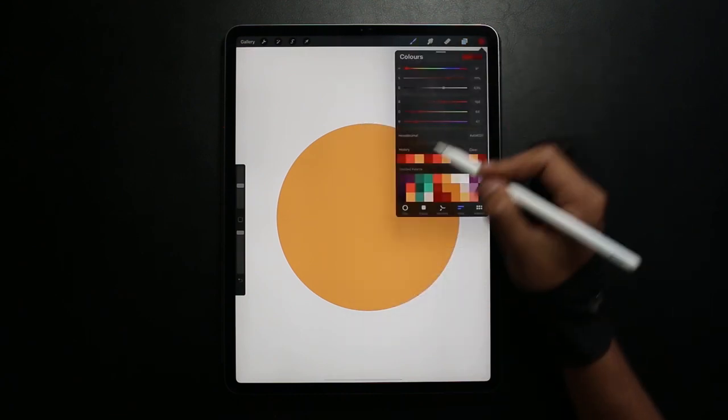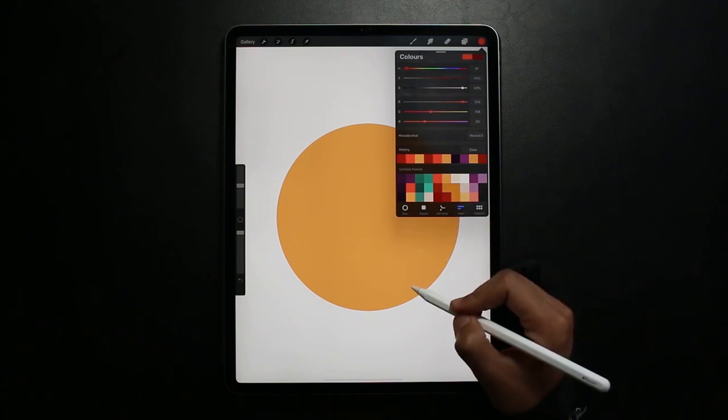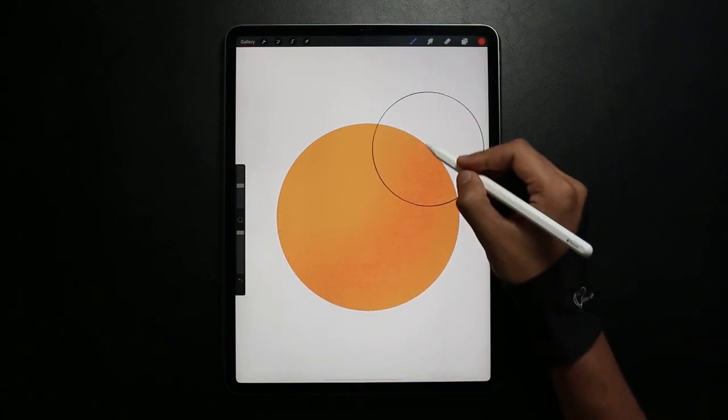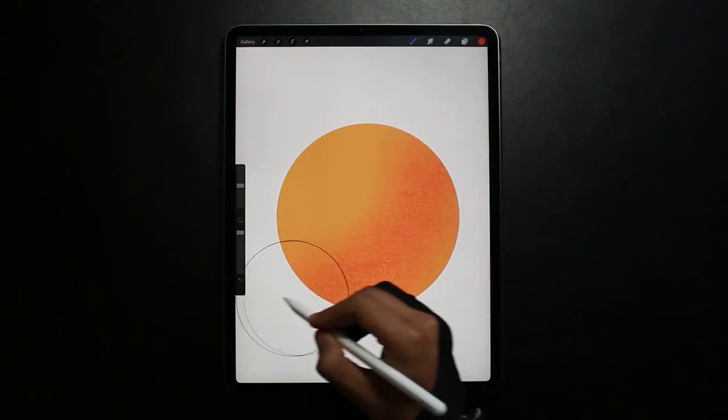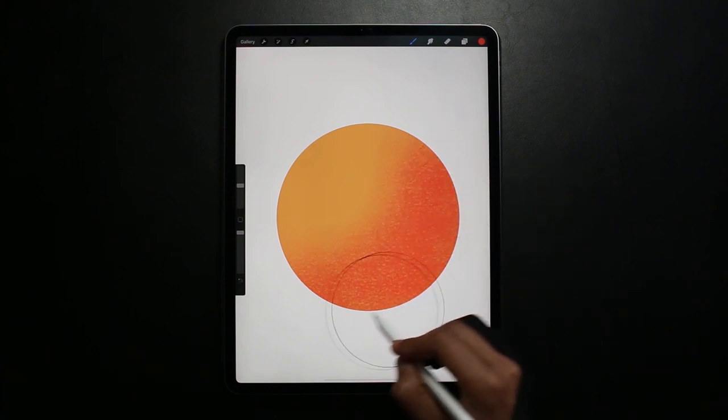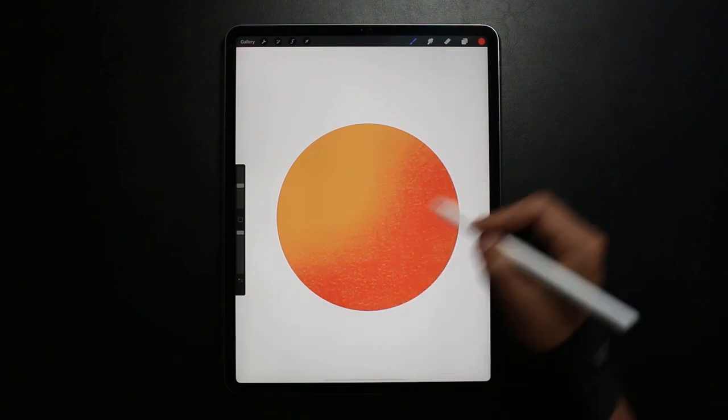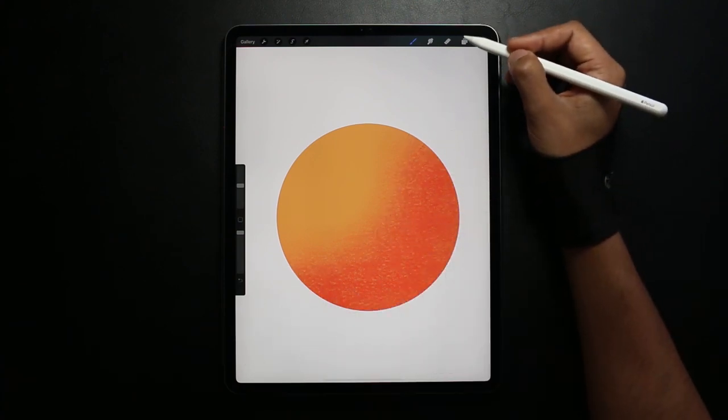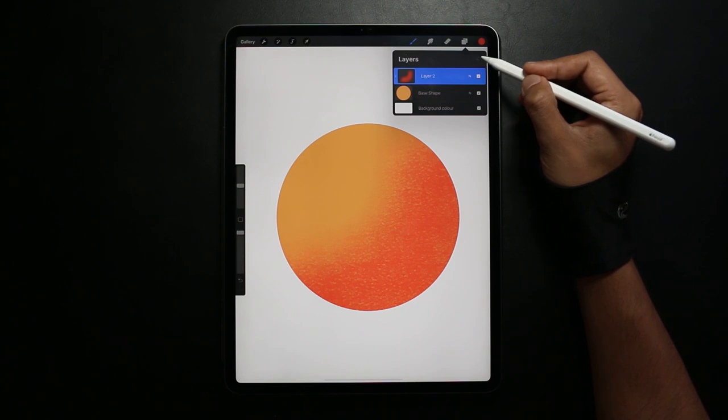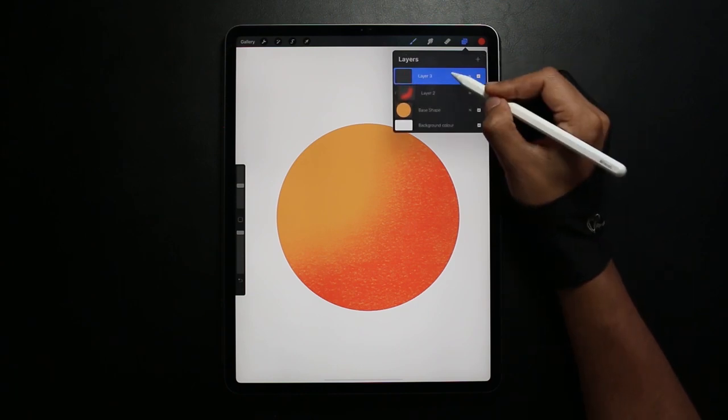And then within that I'm going to be adding some shading. So this illustration I'm just drawing a ball. So I'm adding a shadow to the bottom right of the circle, gradually getting darker.